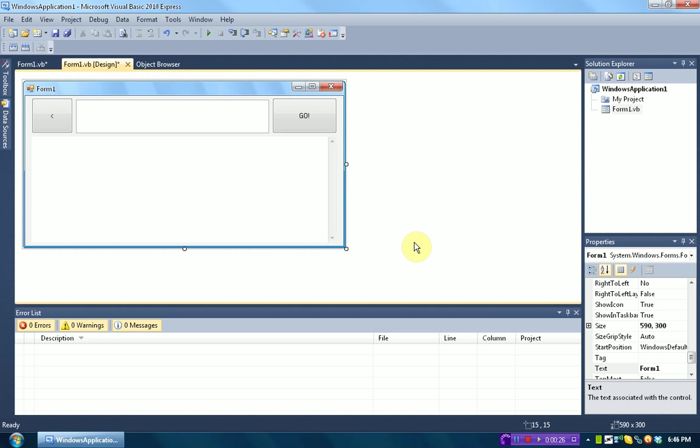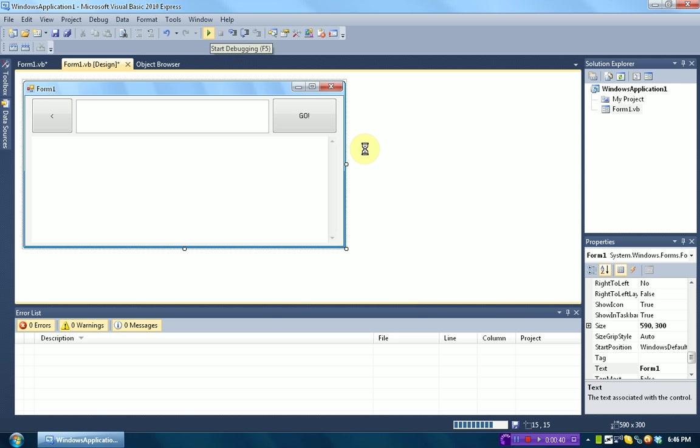Alright, so today I'm actually going to talk about how to bind keys to your program, for example a web browser. In a normal web browser you'd be able to press Enter to navigate to a web page, but if we create a web browser in Visual Basic you can't do that.